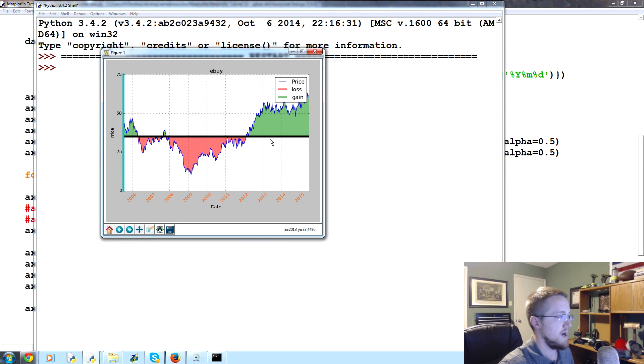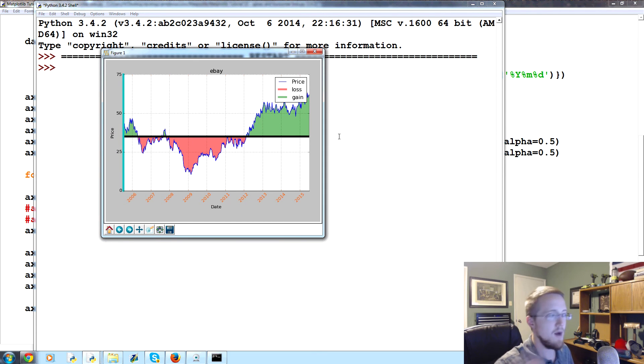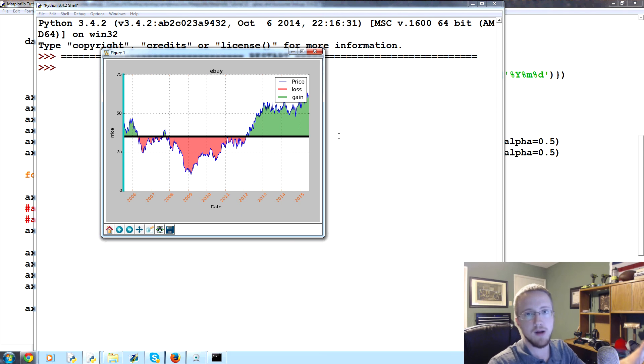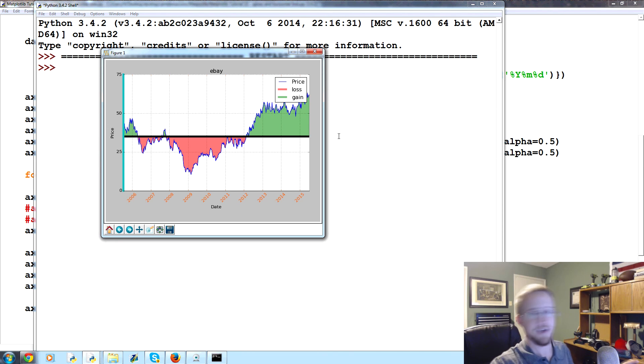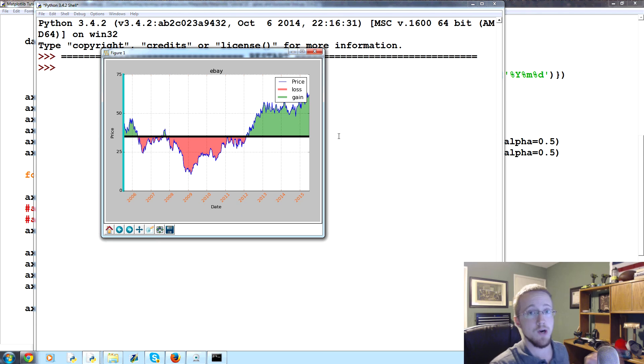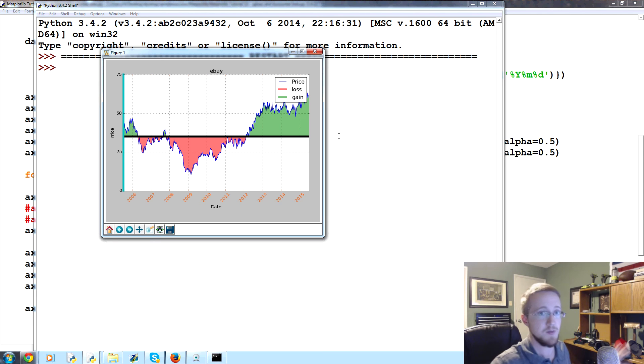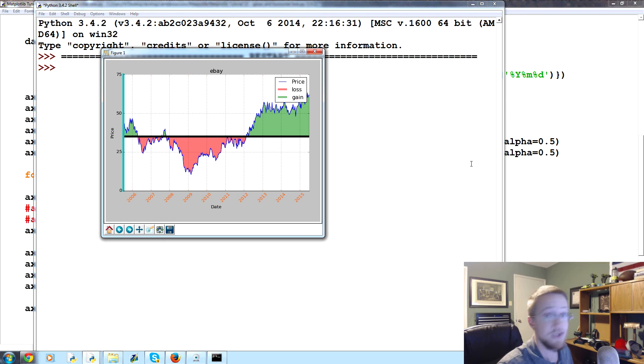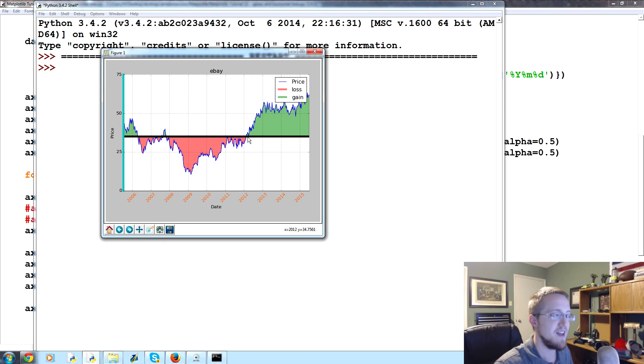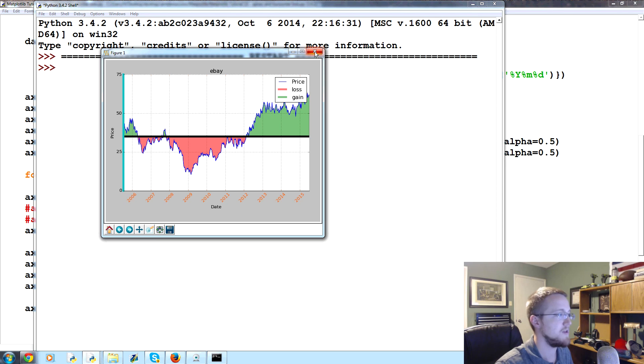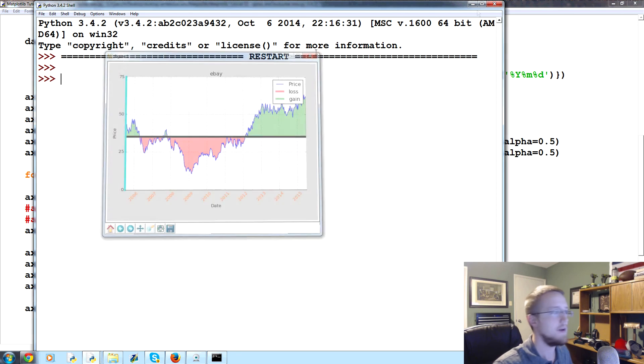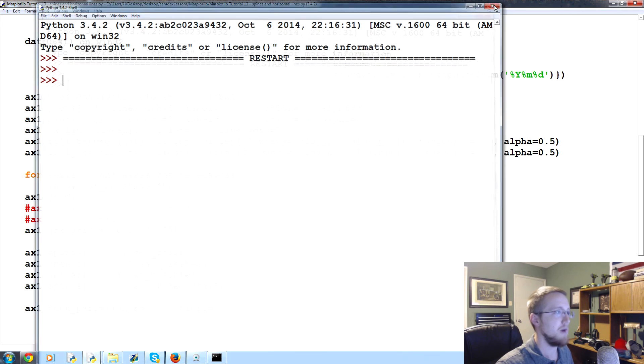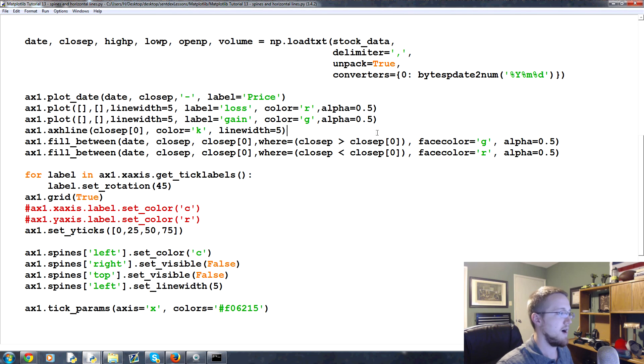You've got this nice strong line that marks that point. Again, I recognize this chart is super ugly. Goal is just to show you the customization, not make a pretty chart yet. We will get to making our graphs pretty, but for now I just want to show the options. That's an option for you. I don't suggest making it that fat but that is your option. You can do whatever you want, it's your chart.